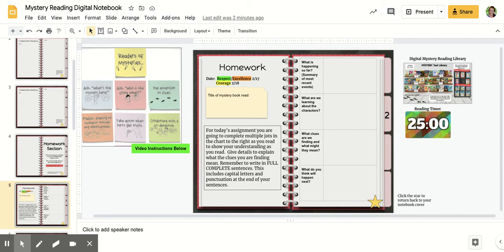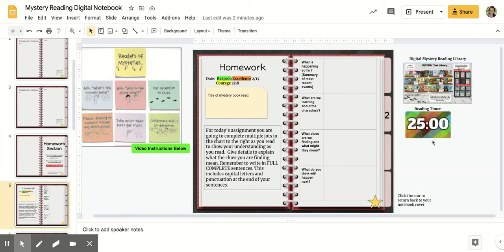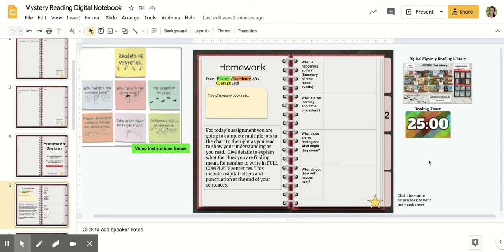What you're going to do is read your mystery book for 25 minutes. If you need to write in your digital mystery notebook, you have the link to the digital mystery reading library like you see here, as well as a link to a 25-minute timer. Remember, you must read a mystery book for these assignments because we are asking questions that relate specifically to mystery books.